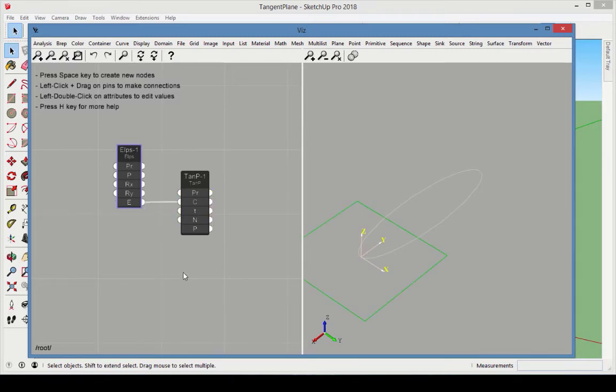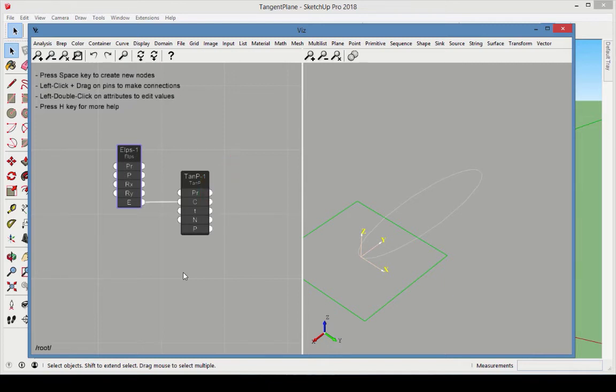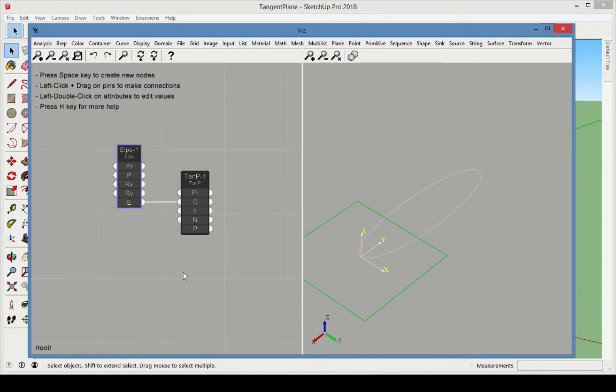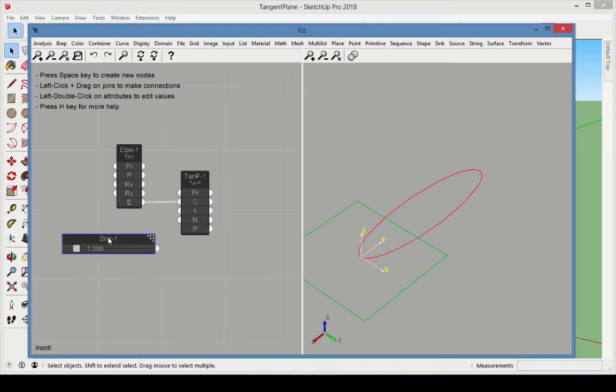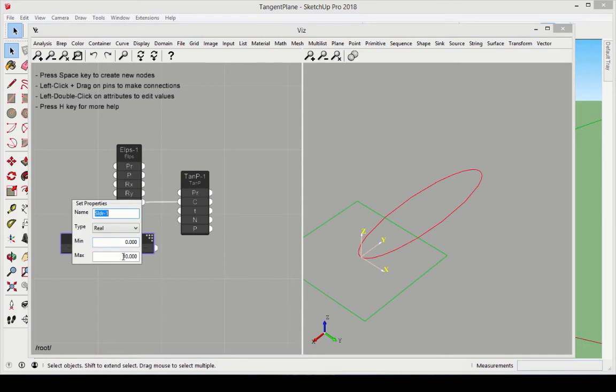Curves in VisPro have a unique parameter, usually called t, that uniquely identifies the location on a curve. The range of t depends on the type of curve. For a circle or an ellipse, the range is 0 to 2 times pi, which we'll enter as 6.28. So add a slider for the t input with a range of 0 to 6.28.